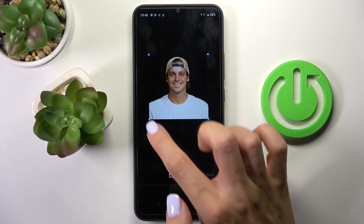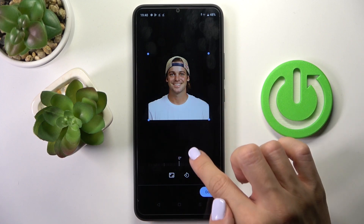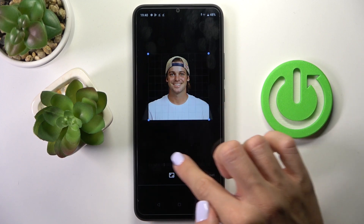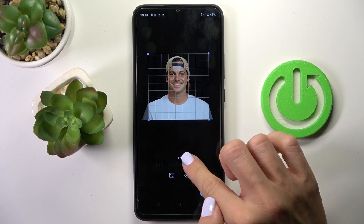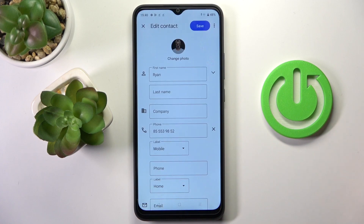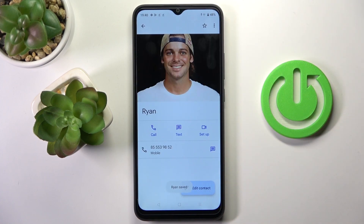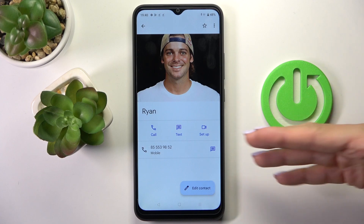Now you can customize it — you can crop it and rotate it if you want to. Then tap on Done, click on Save, and that's it. As you can see, this picture is now assigned to your contact.